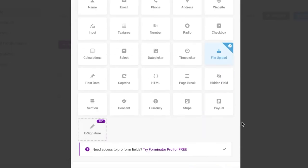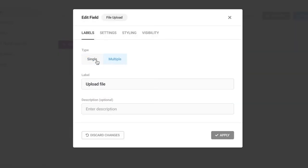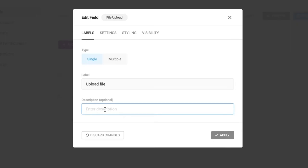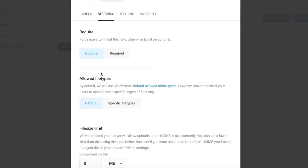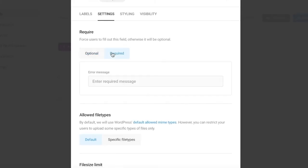From here you can choose whether people can upload multiple files or a single file. Add a description such as 'Upload your resume.' Since this is a job application form, I only want a single file, so I'll keep it set to Single. I'll also change the label to 'Upload Resume.' Under Settings, mark this as a required field and set an error message for if the field is left empty.